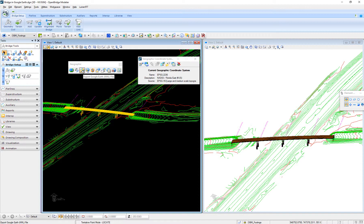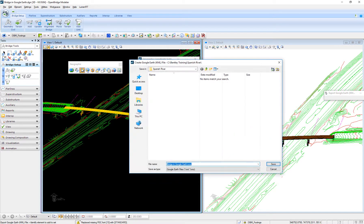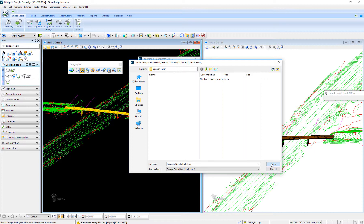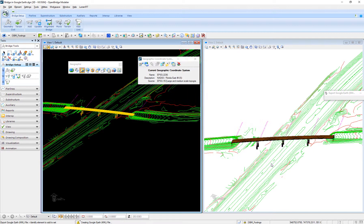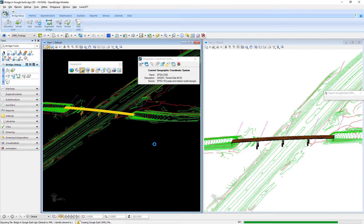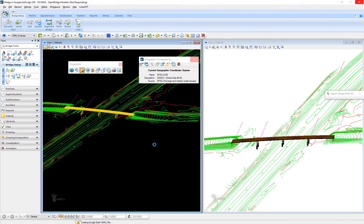What it's going to do when I click is create a KMS file so Google Earth can read it. I'll just save it, and if I have Google Earth on my computer, as I have it right now, it will launch automatically and display my bridge.